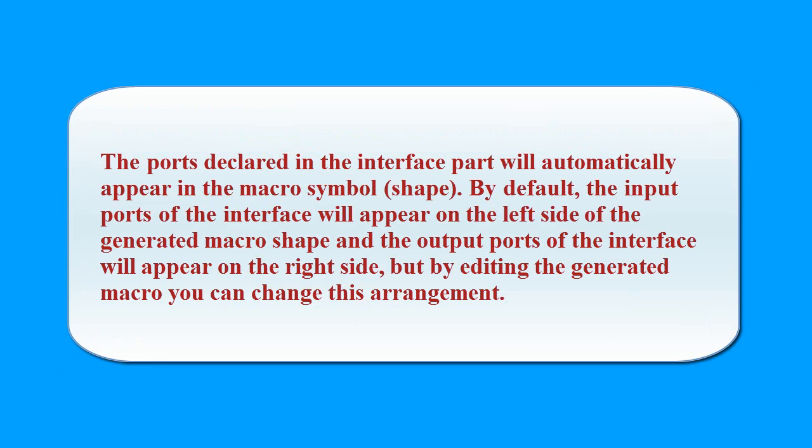The ports declared in the interface part will automatically appear in the macro symbol. By default, the input ports of the interface will appear on the left side of the generated macro shape and the output ports of the interface will appear on the right side.